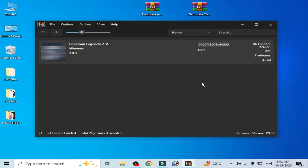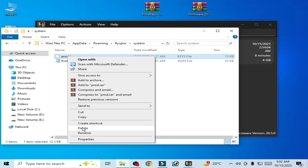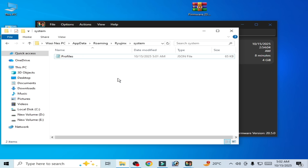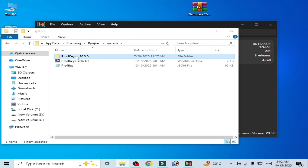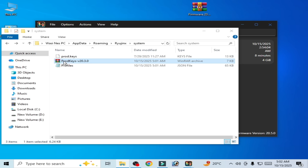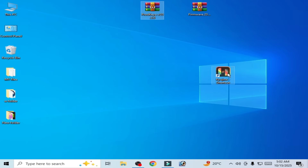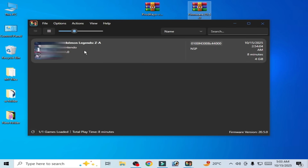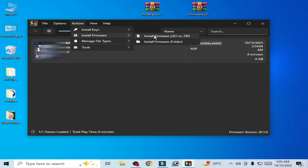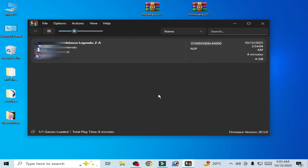If you're still facing the issue, you need to update your product keys and firmware files. I'm using firmware version 20.5.0. Go to File, open the Ryujinx folder, go to System, and delete the old keys — you need the latest version. Right-click, extract here, open the folder, cut it, go back, and paste it. Delete the old folder. Now restart Ryujinx, go to Actions, Install Firmware from ZIP, go to Desktop, select the firmware file, click Yes — successfully installed.